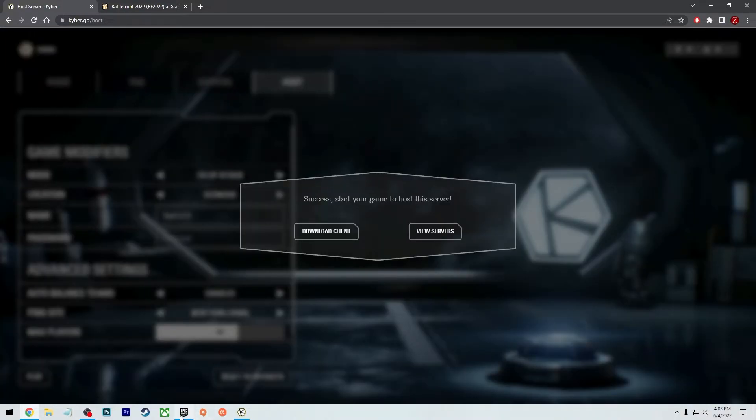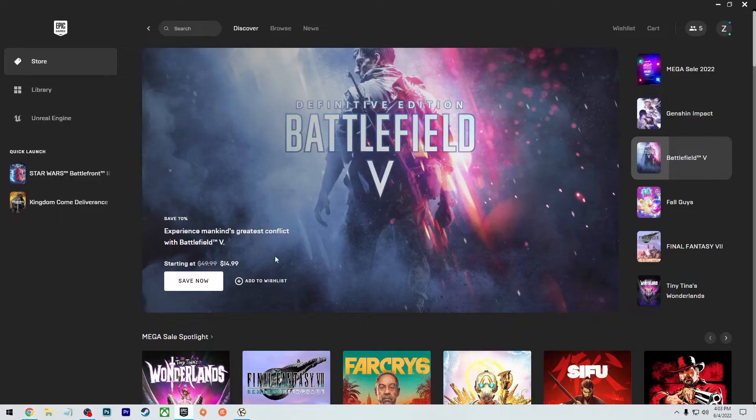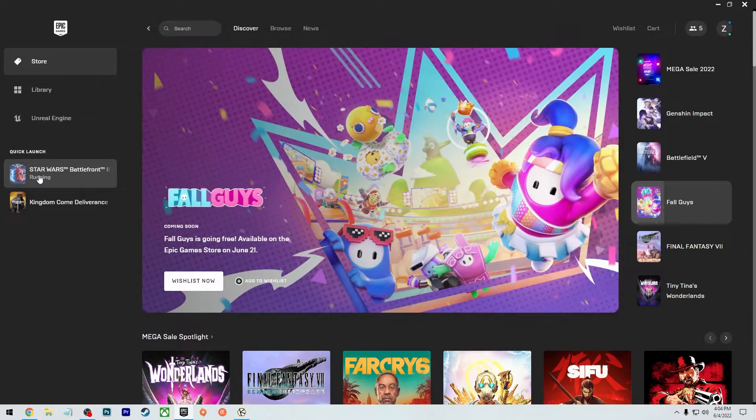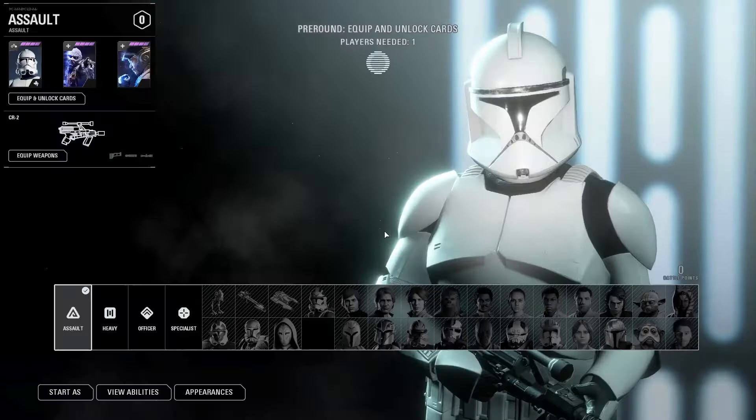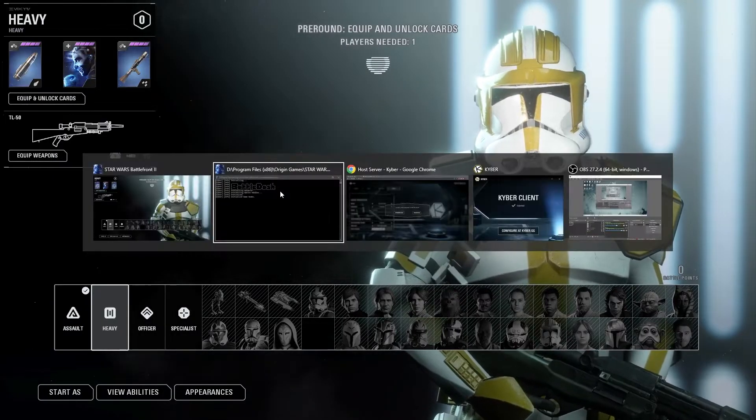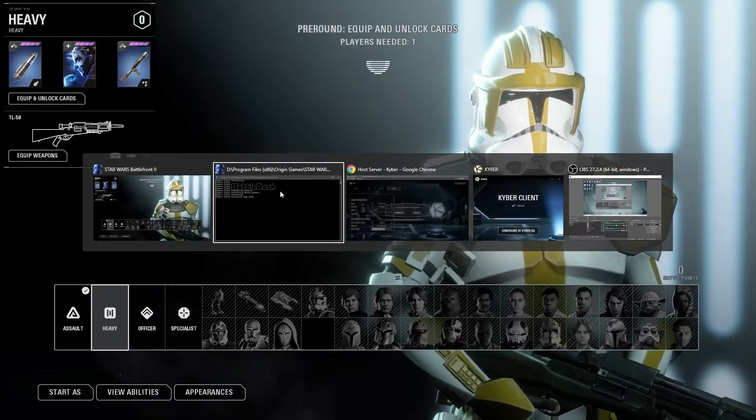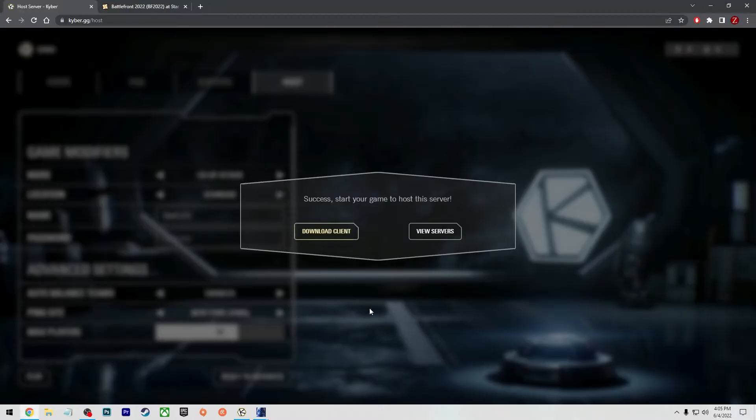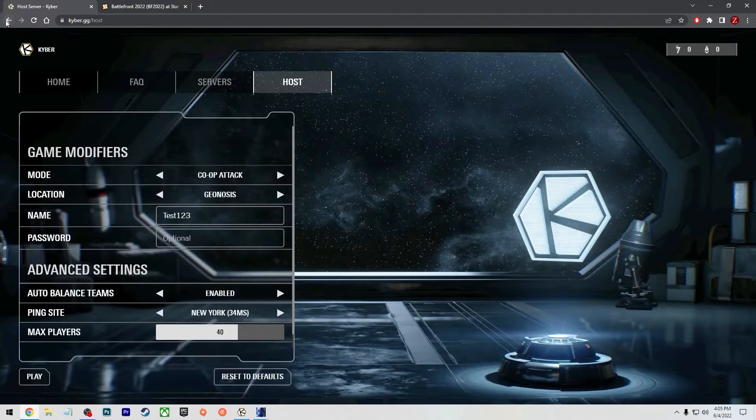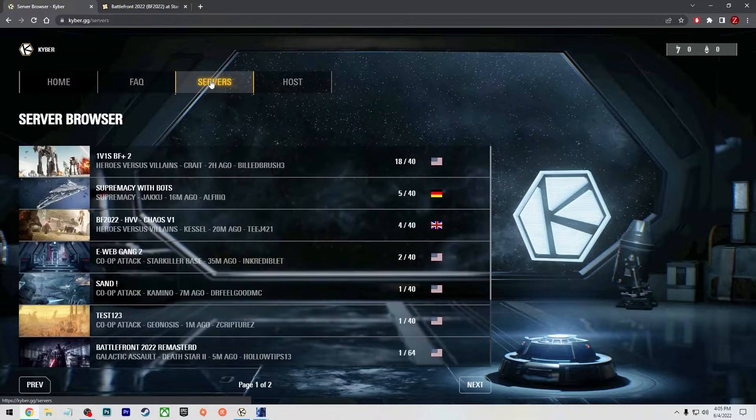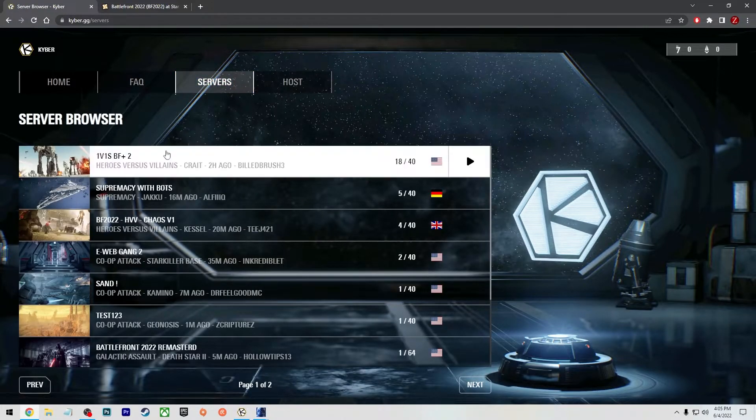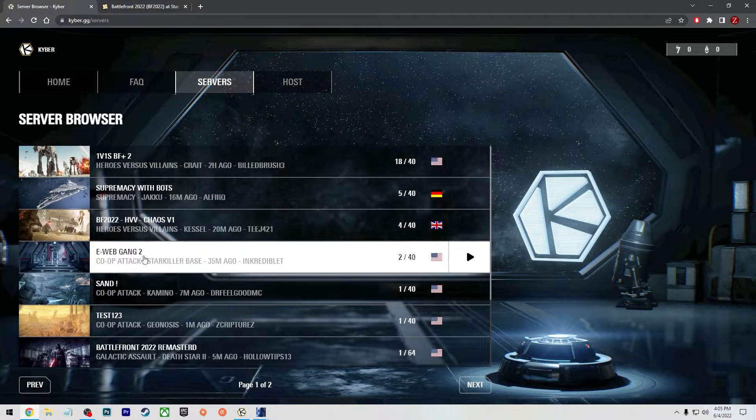Now I can load up the game. And of course you need to have the Kyber program running in the background. And there we go, we're in. And if we jump back over to the server list on this website, you can go back, go to servers and you'll see my server in here.